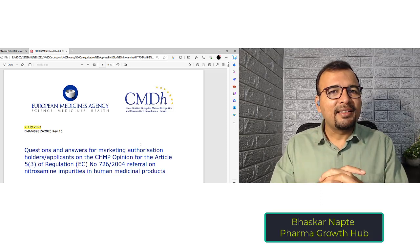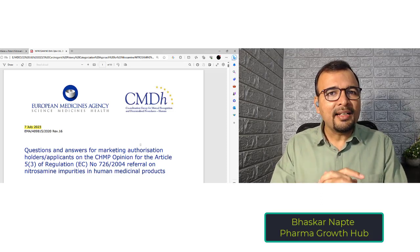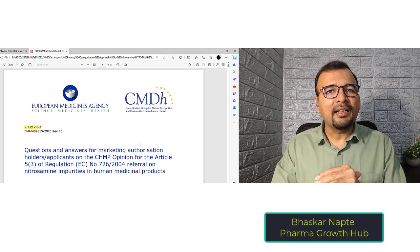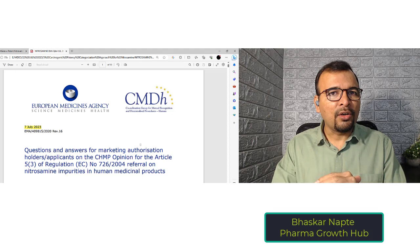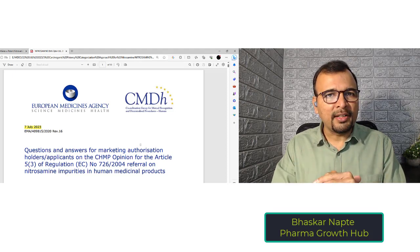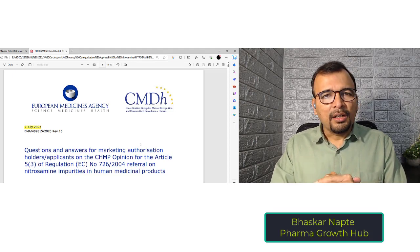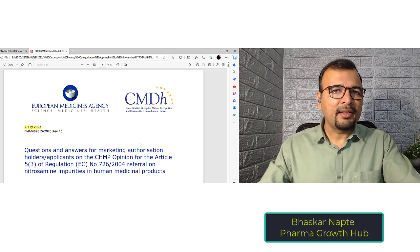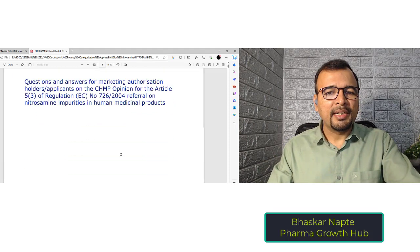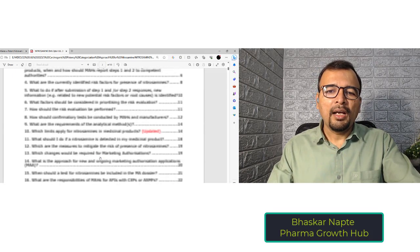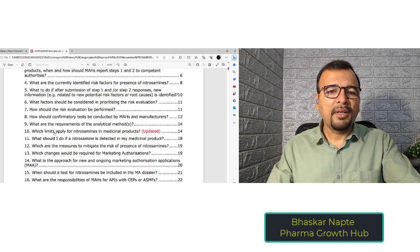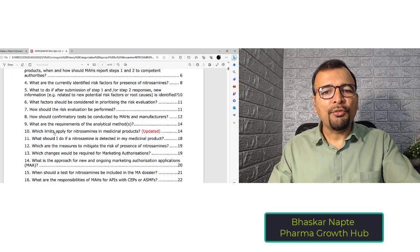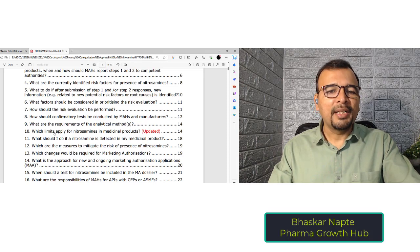The European Medicines Agency (EMA) has recently revised the questions and answers document related to nitrosamines on 7th July 2023. A very important revision in this Q&A is related to question number 10, which talks about which limits apply for nitrosamines in medicinal products.